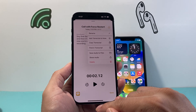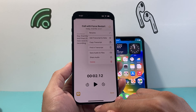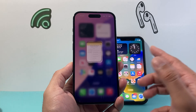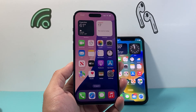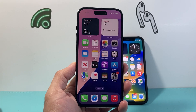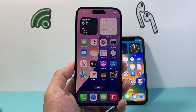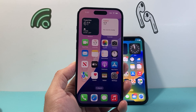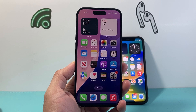So that's how you turn on call recording on iOS 18. I hope this video is helpful. If so, please hit the Like and Subscribe button for more tips and tricks. We'll see you guys next time.